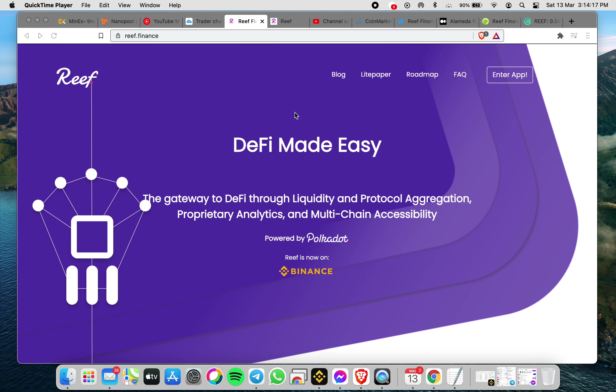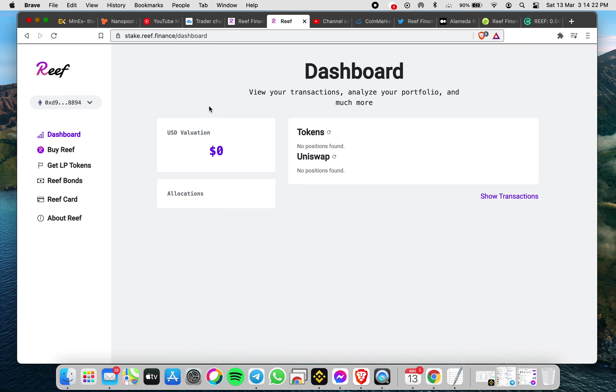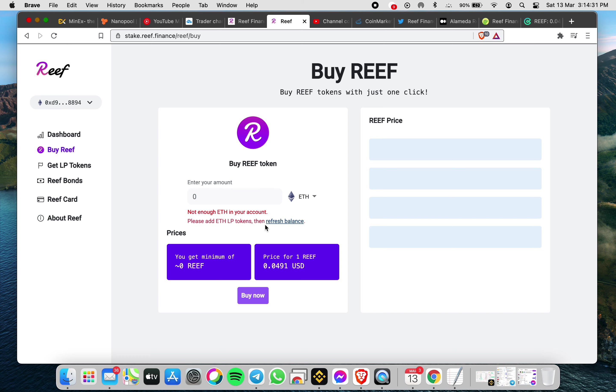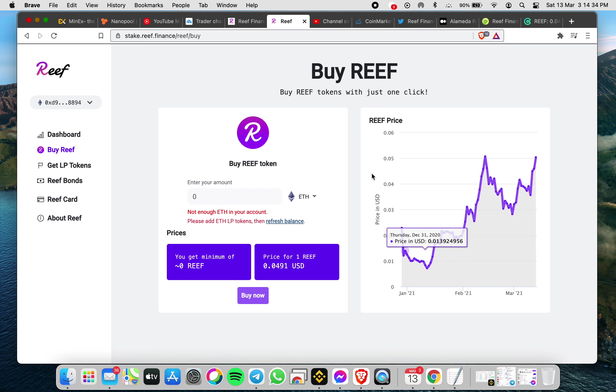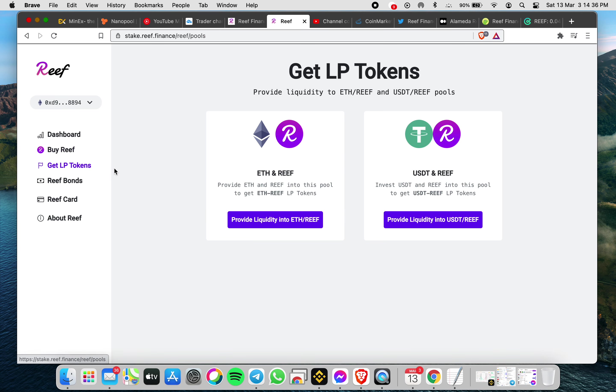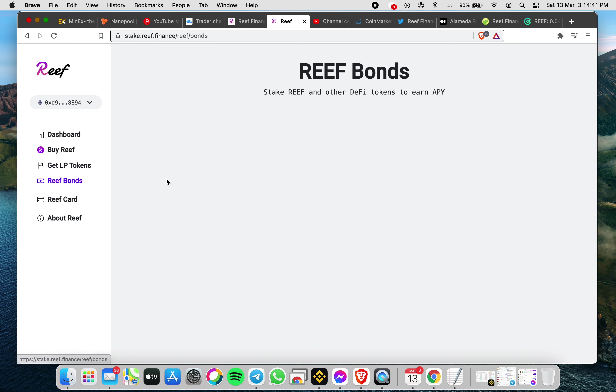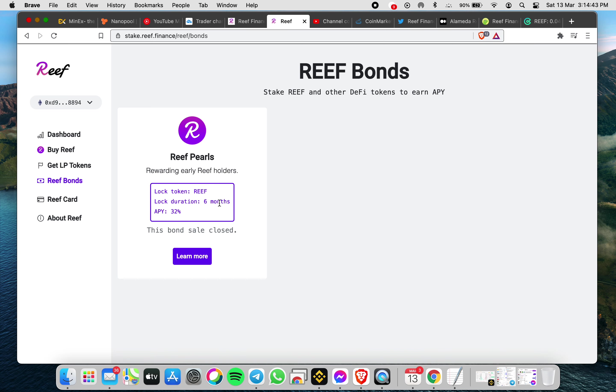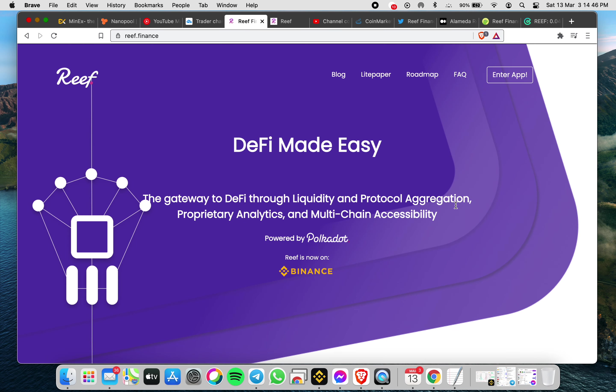All you need to do is you have a REEF wallet, also where you can buy REEF and you can see the trend. There's liquidity here, also REEF bonds, but basically this was closed already.